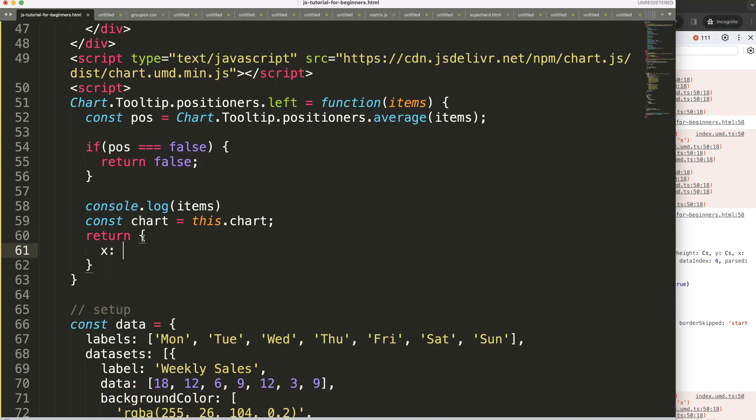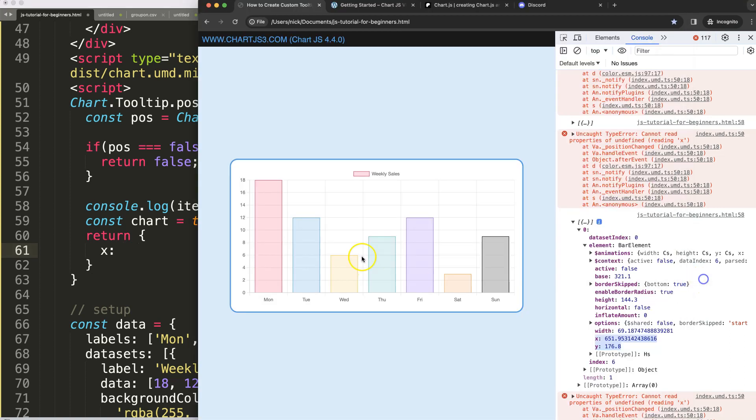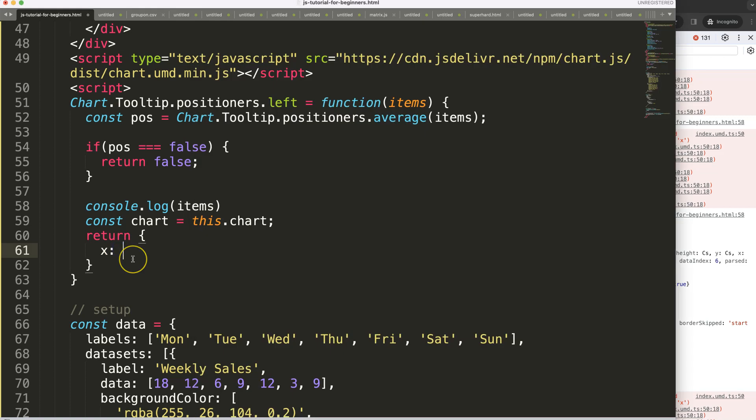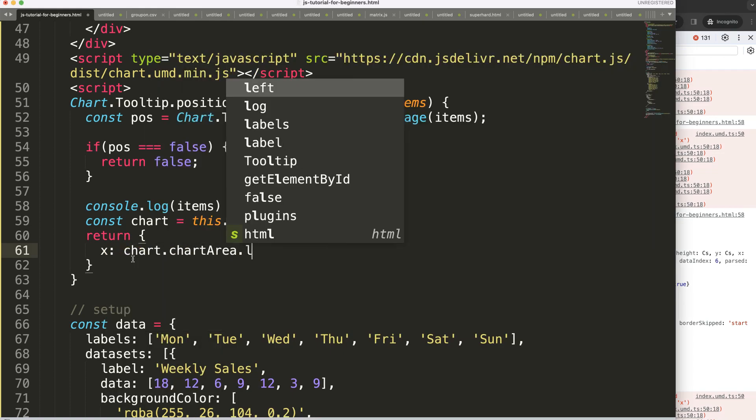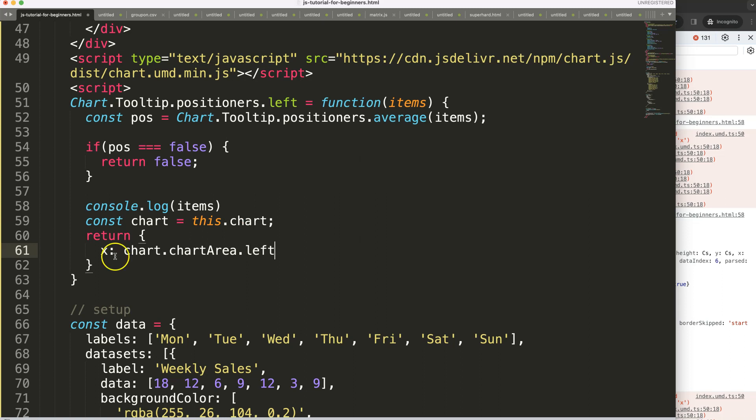For the x coordinate I want to have specifically the left side here of the chart area, so it's chart.chartArea.left. The chart here relates to this so it knows which chart we're talking about.